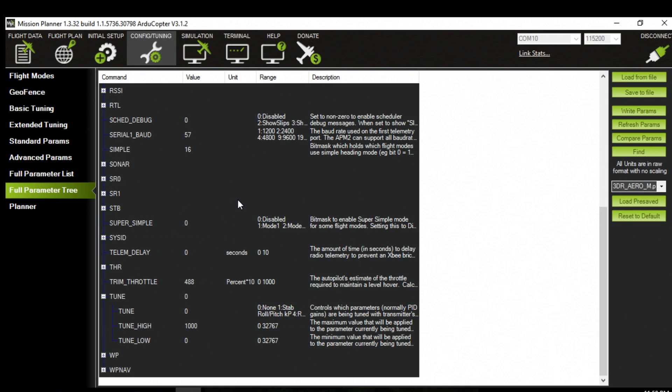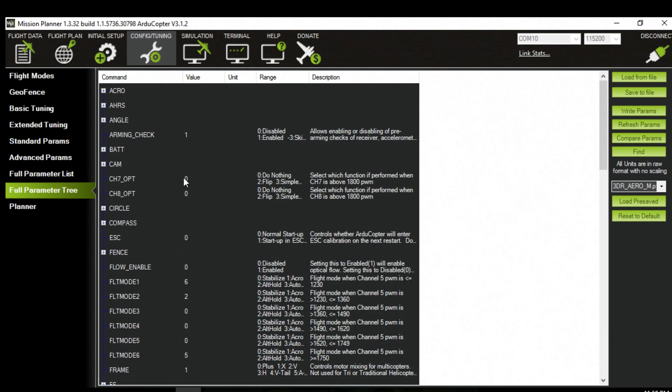Alright so after that's all done your CX20 should be back exactly how it was when you got it from factory.